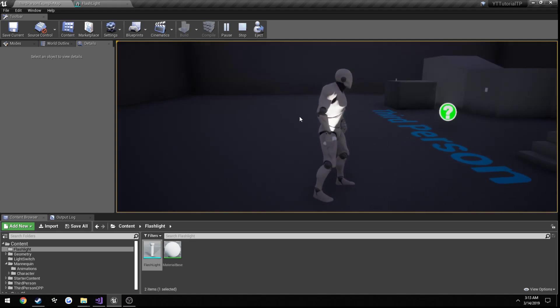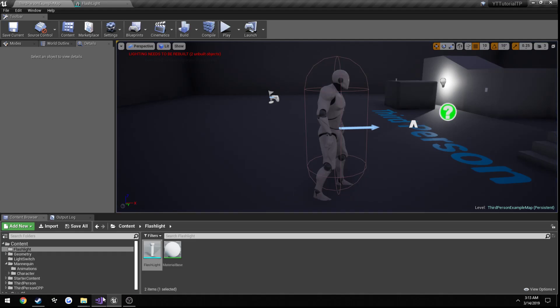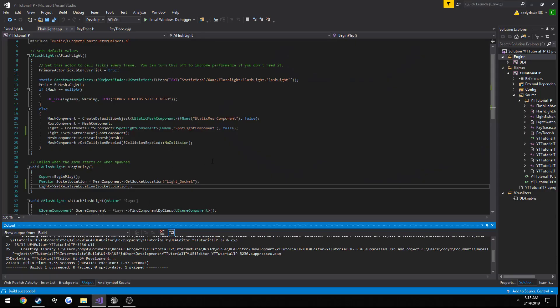So that's just a random note if you sometimes have issues with something that should be working, but isn't. If you're doing the constructor, try it in begin play.